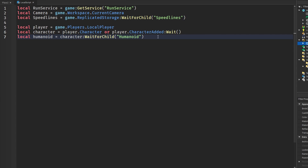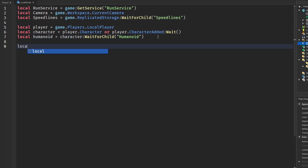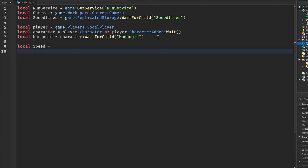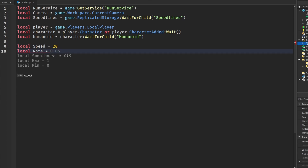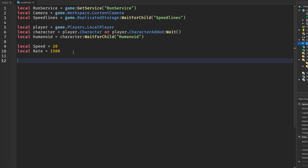Now we can define some utilities: the speed and the rate. The speed is the speed of the speed lines and the rate is the amount of speed lines. We'll set speed to 20 and for rate I think 1500 is a good number. Then to constantly keep updating the position of the part we are going to use RunService.RenderStepped.